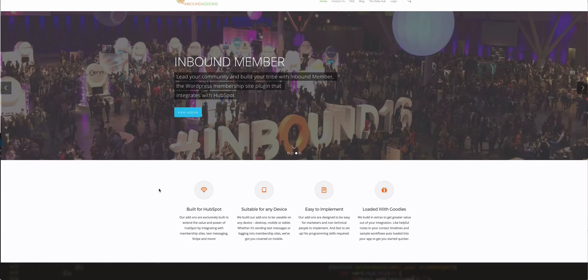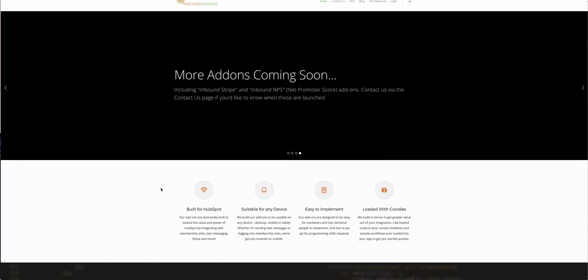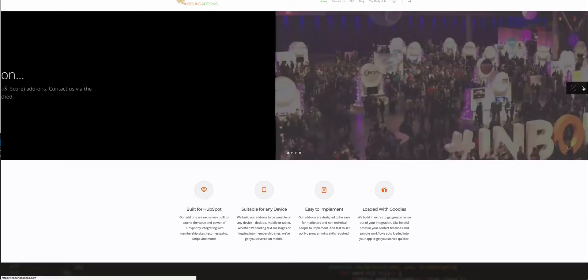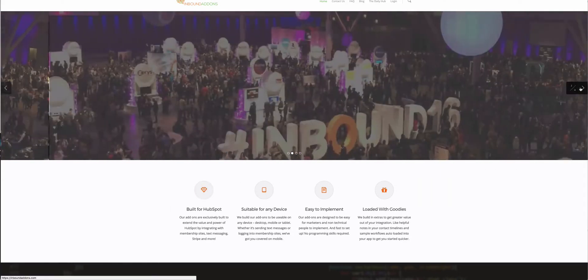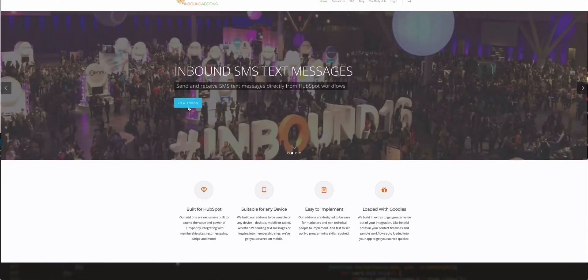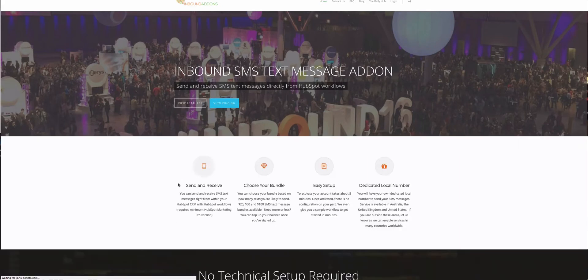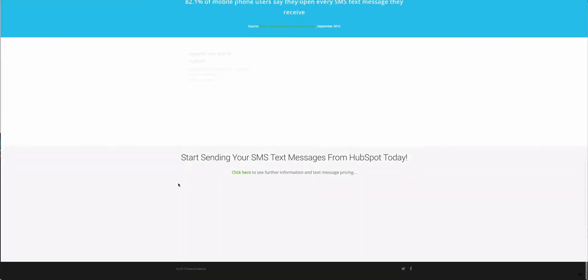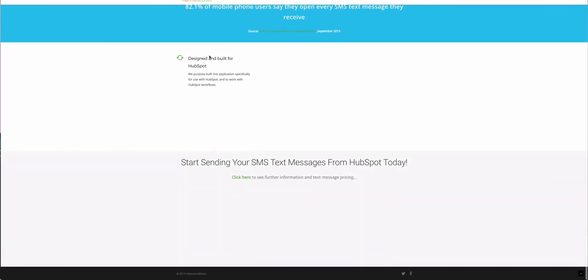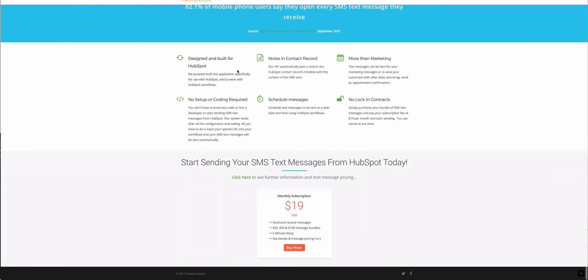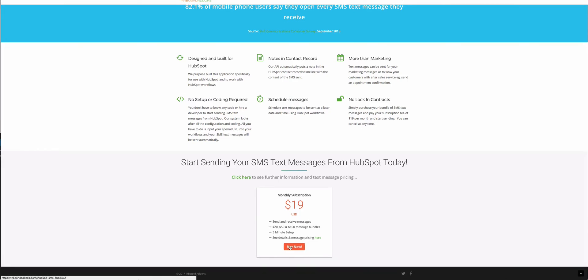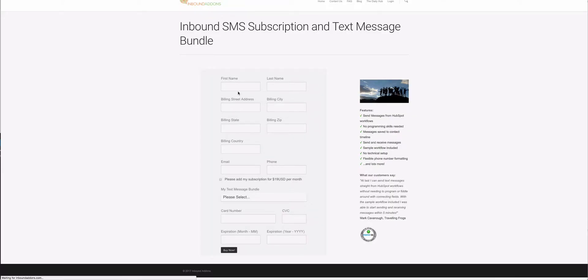I'm going to select Inbound SMS from our homepage here. Once it clicks through to view the add-on, I'll scroll down to the bottom to the pricing. All the information is on the site at inboundaddons.com/inbound-sms, or just go to the homepage and click on the slider. I'm going to click Buy Now and pop in my details.